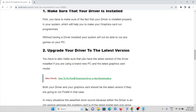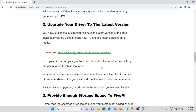The second method is to upgrade your driver to the latest version. Make sure you have the latest version of your driver installed. On a new PC with the latest graphics card, both your driver and your graphics card should be the latest version to run the FiveM application. In many situations the error occurs because the driver is an older version while the graphics card is the latest model. As soon as you upgrade your driver, the issue should get resolved.